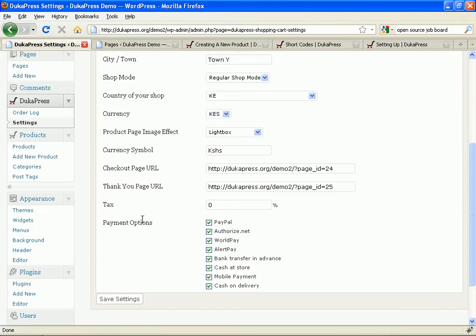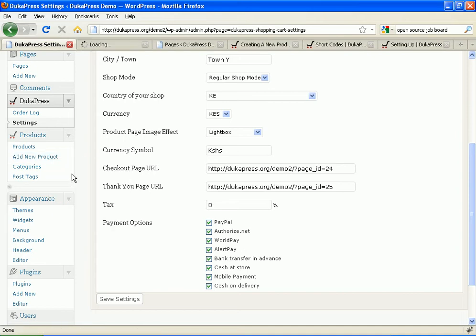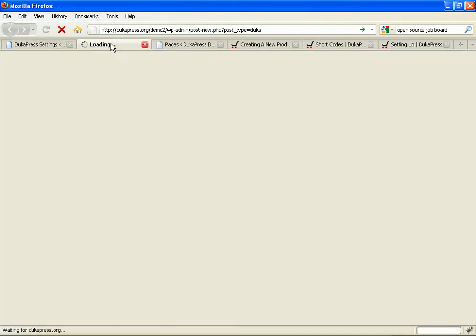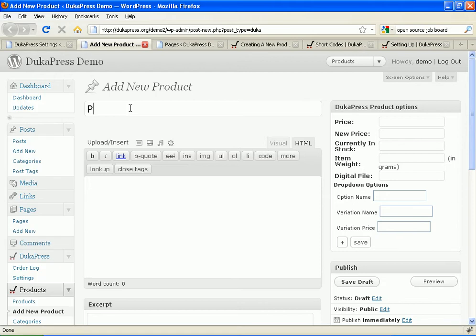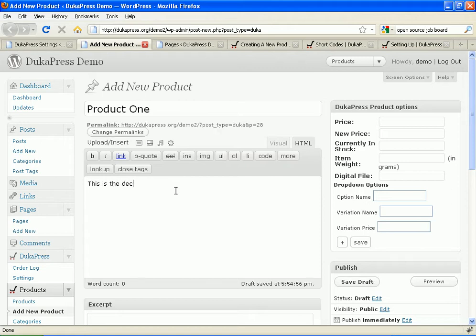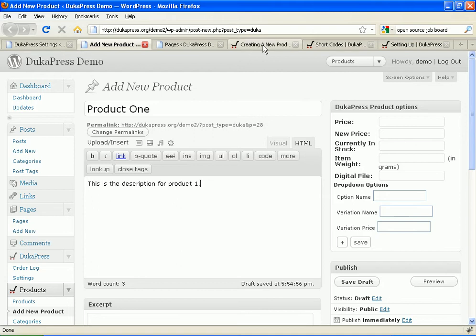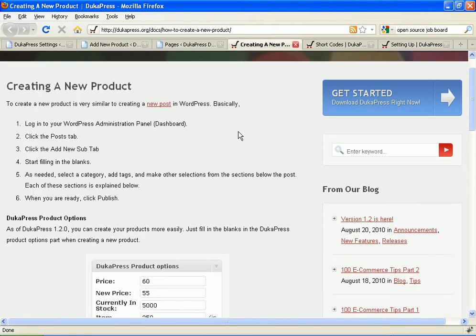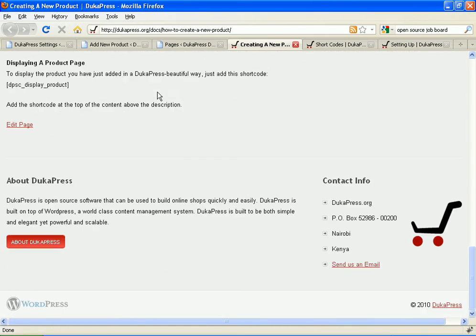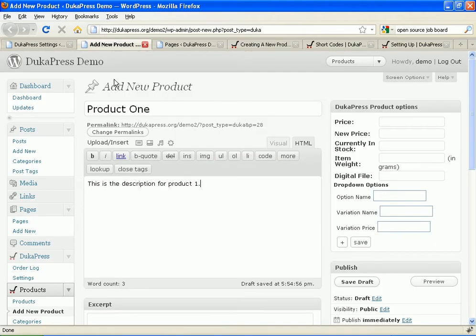Now that I've saved that, now DukaPress is ready to accept the product. Therefore, I shall add a product. I shall call it product one. And this is the description. Description for product one. Now, before a product can be used with DukaPress, you have to add a specific shortcode to each and every product that you create. And that shortcode is in our documentation. This is the shortcode. I need to put it inside the post or the product, the one I'm creating.